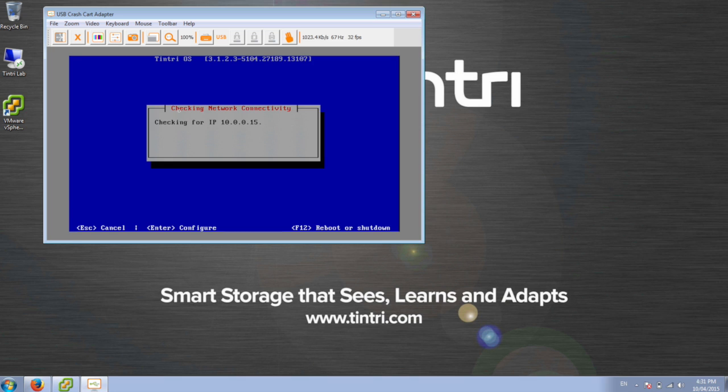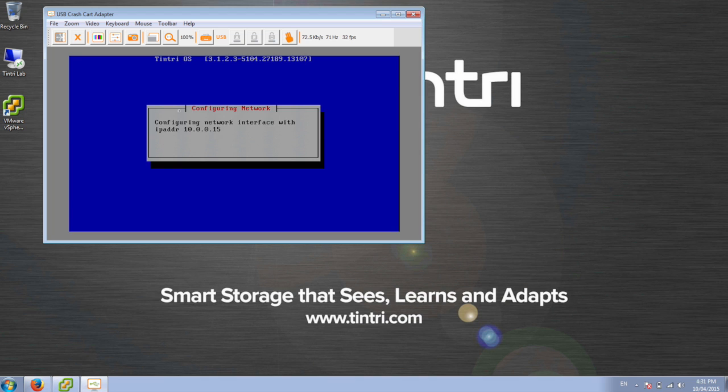So now it's going to check the connectivity for that IP address. And in just a few moments here, it should tell us that it's ready and we'll be able to log into it through that IP address.